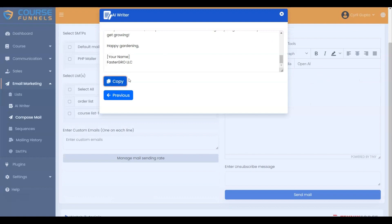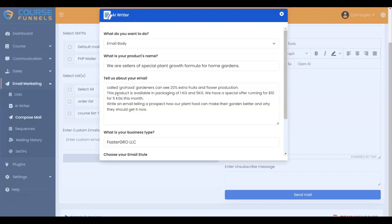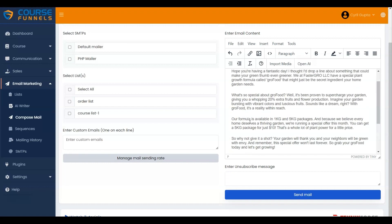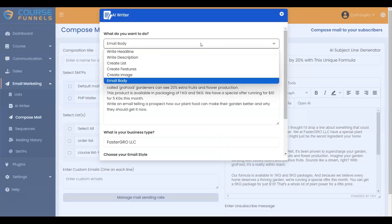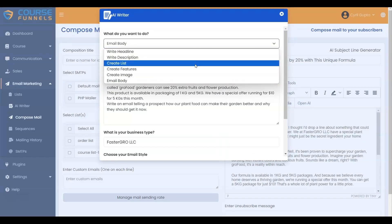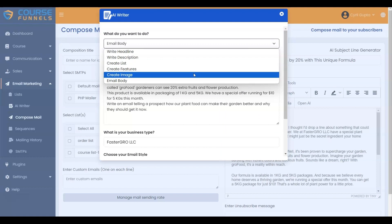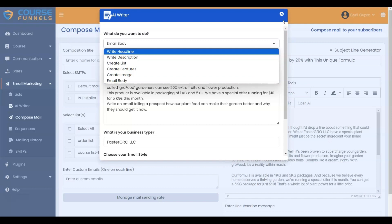Let me show you how to use the email. Click on the Previous button, then paste content in the email content. The same process goes for the description, list, features, and image. I hope you found this video tutorial helpful. Thanks for watching.